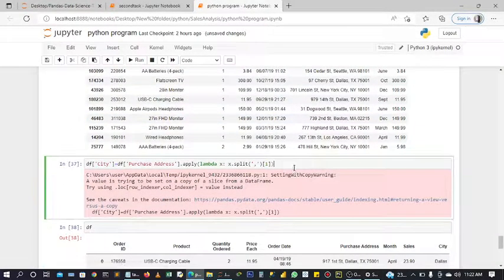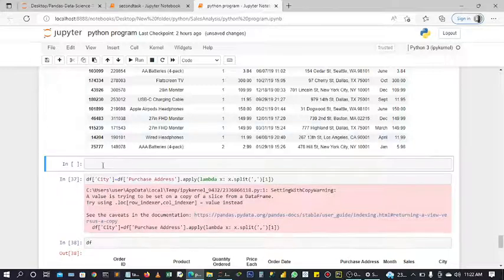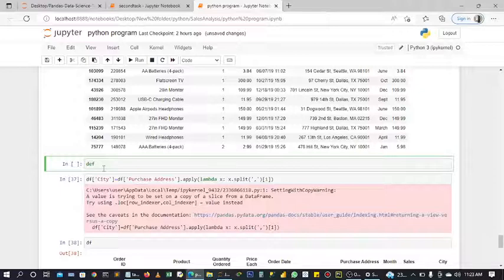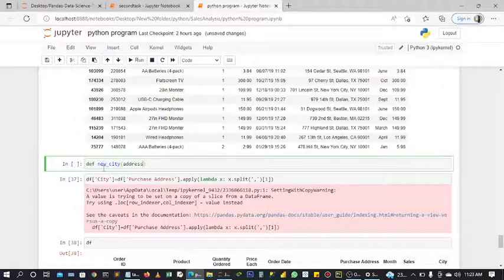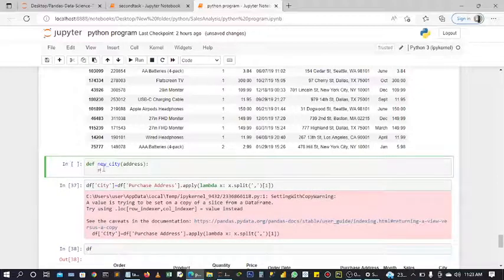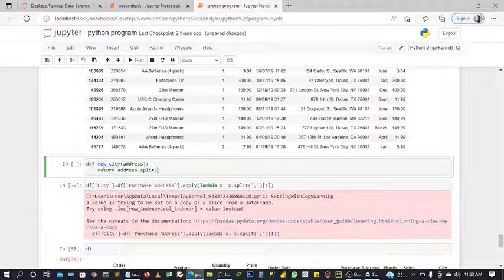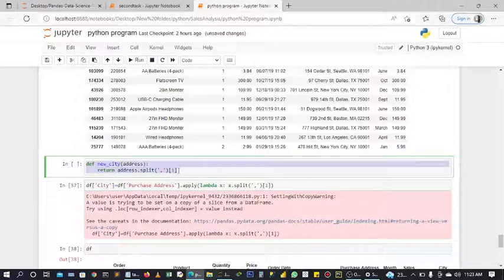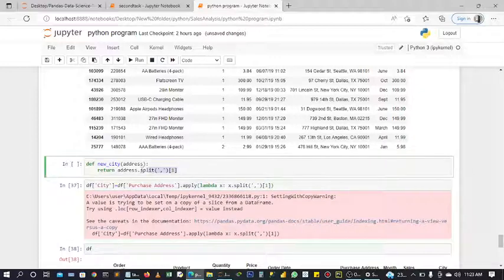There's another way we can also do this. We can also create a function and use another method and it will work. Let's see. We're going to define a new function, call it new city, and pass in address. And we return address dot split, just like we did before. We split it by comma and grab the first contents which is one. So it's the same thing with what we just did here.